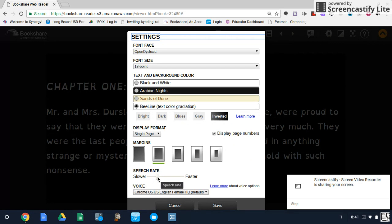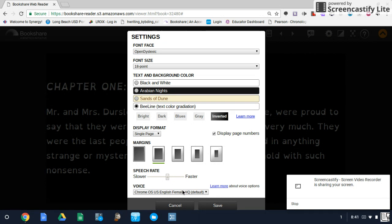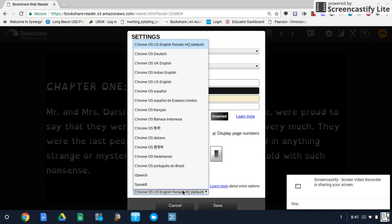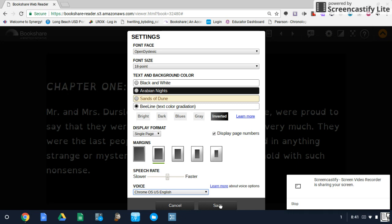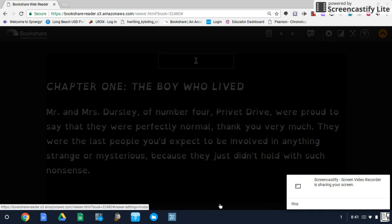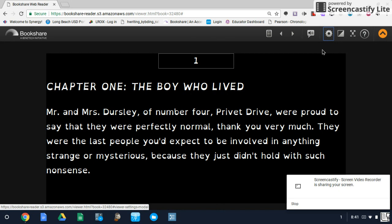Beneath this, we have speech rate — slower and faster. And beneath that, a couple of different voices and different languages. The standard that we generally have it on is Chrome OS US English female. If you would like, for instance, a British English accent, you can select that.